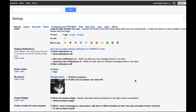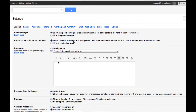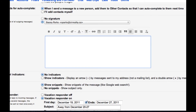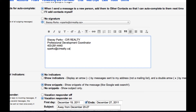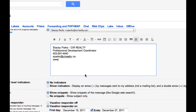Once in your Mail Settings, scroll down to Signature. You have control of the font look, type, size, and color. You can also add links to your website.